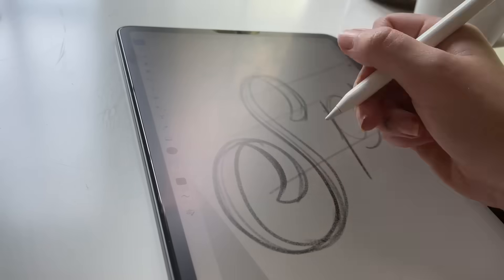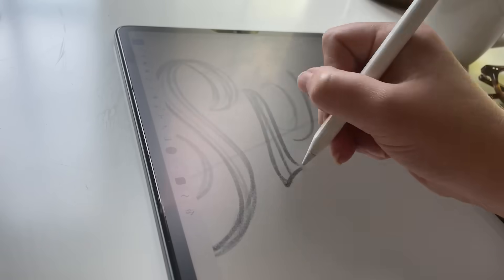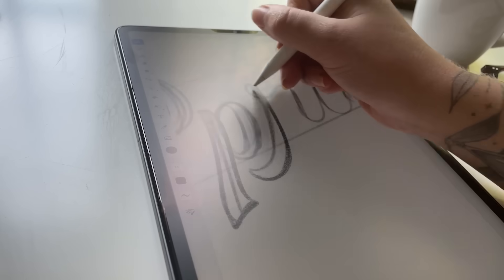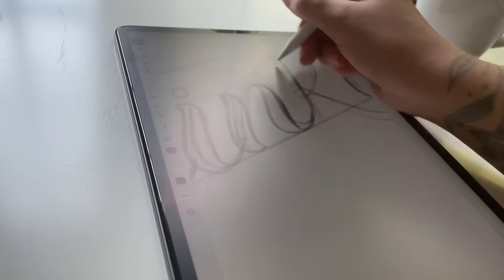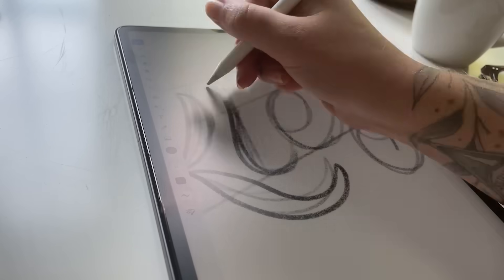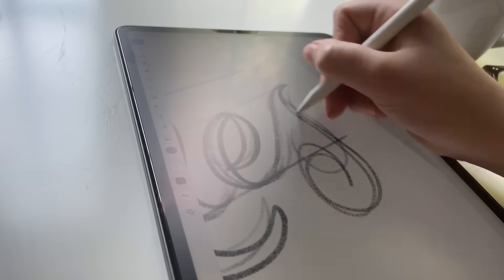I'm starting off in Adobe Fresco by sketching out some ideas, just kind of brainstorming, very loose, rough sketches.